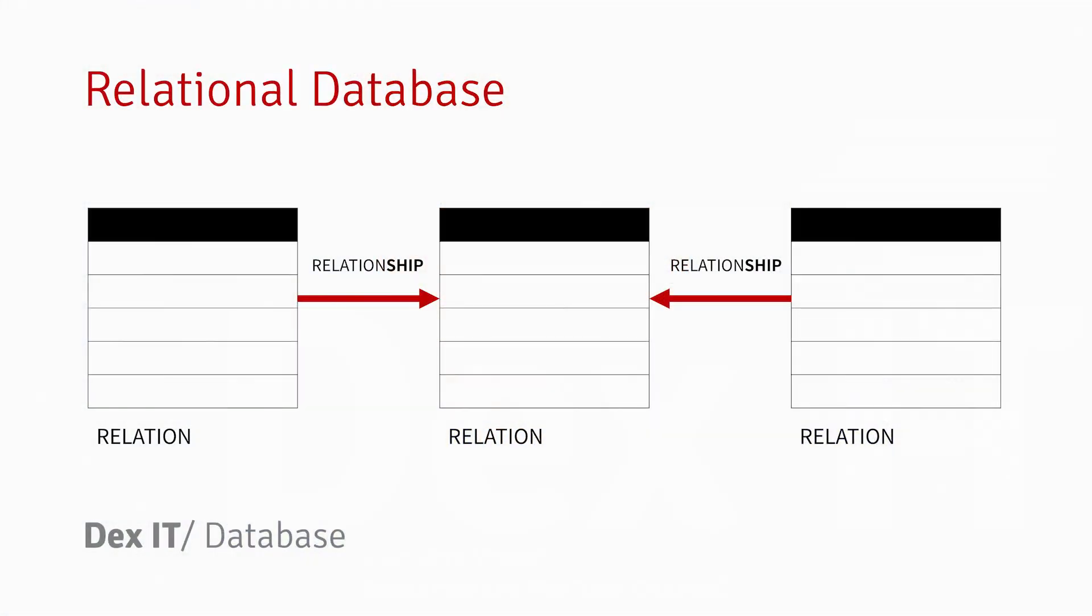Hey guys, welcome to my channel Dex IT. Today I'm going to talk about RDBMS, the Relational Database Management System. A database management system can store different kinds of data in a systematic way. How do we define systematic? One way is to just put all the data into tables. It's that simple.